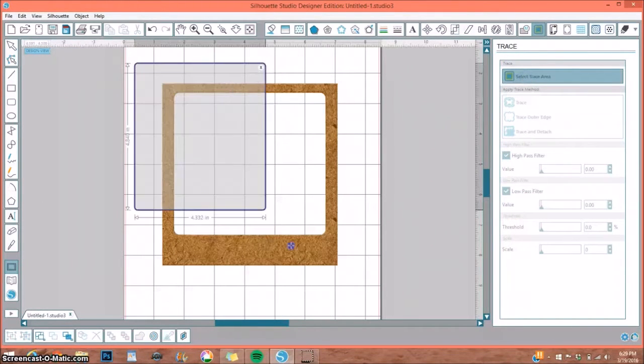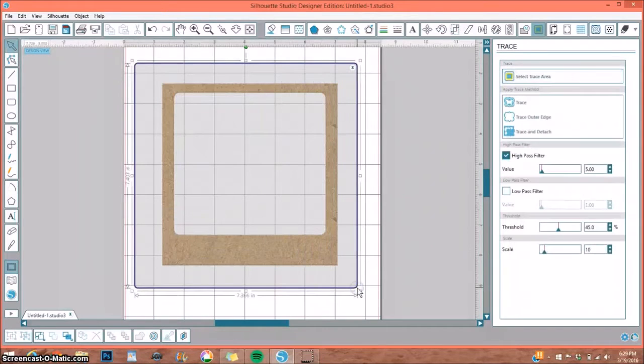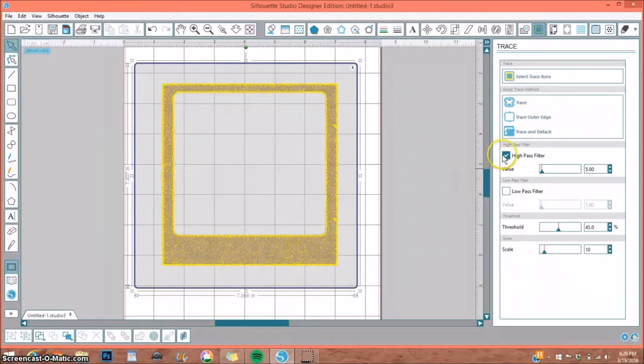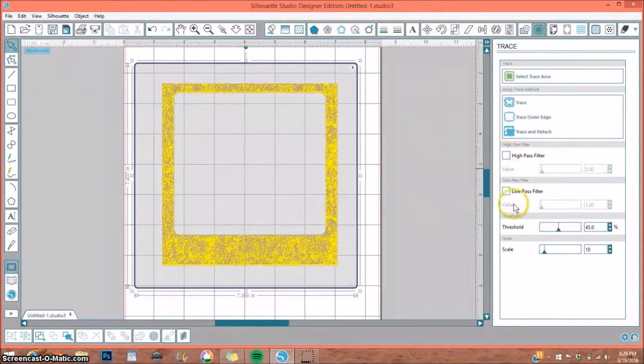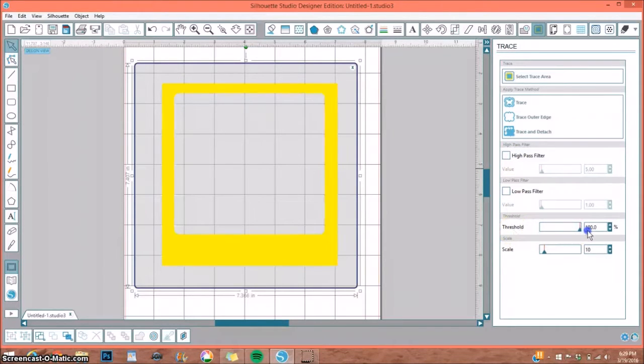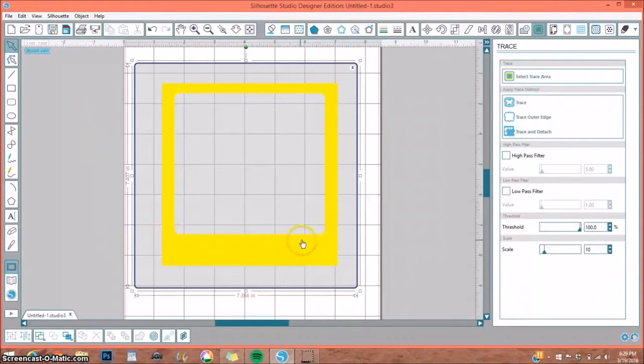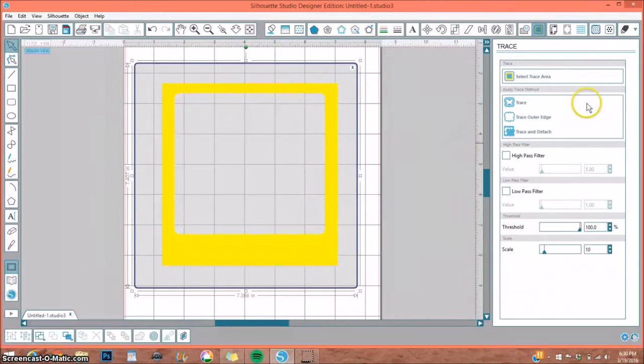Go up to your Open Trace window. You want to select Trace Area, go ahead and draw a box around your frame. Over here you want to uncheck the High Pass Filter, and under Threshold you want to drag that all the way up to 100 percent.